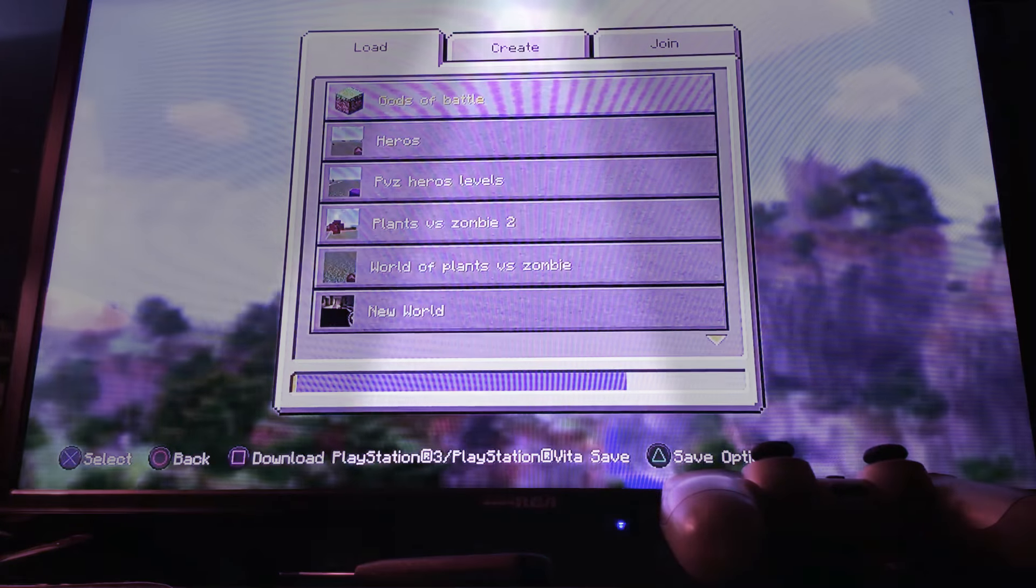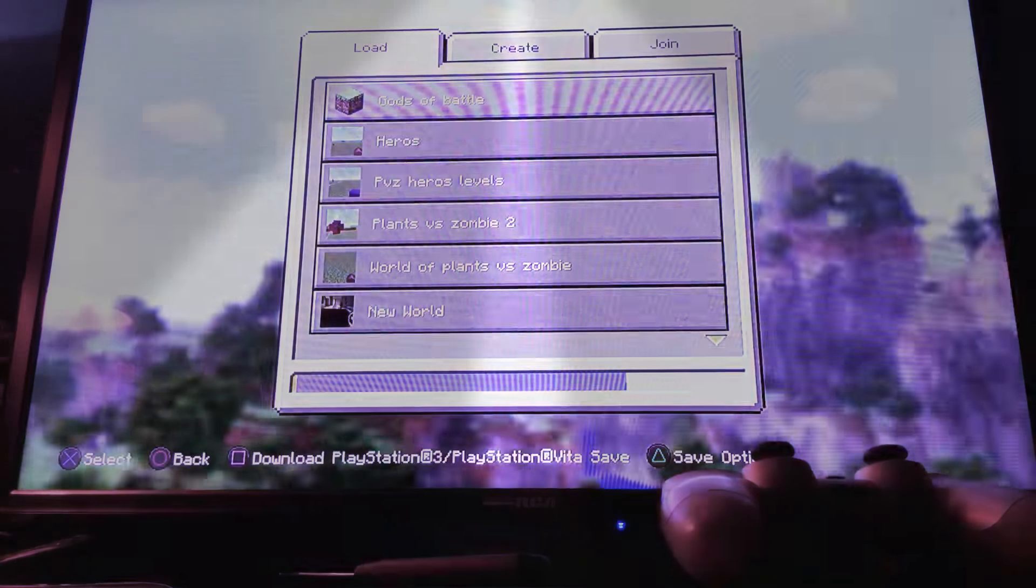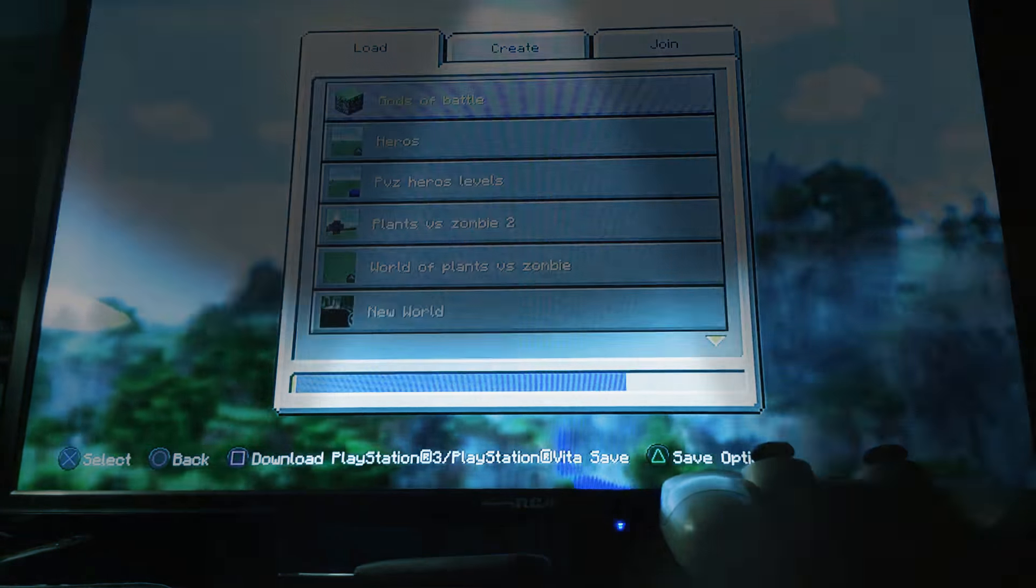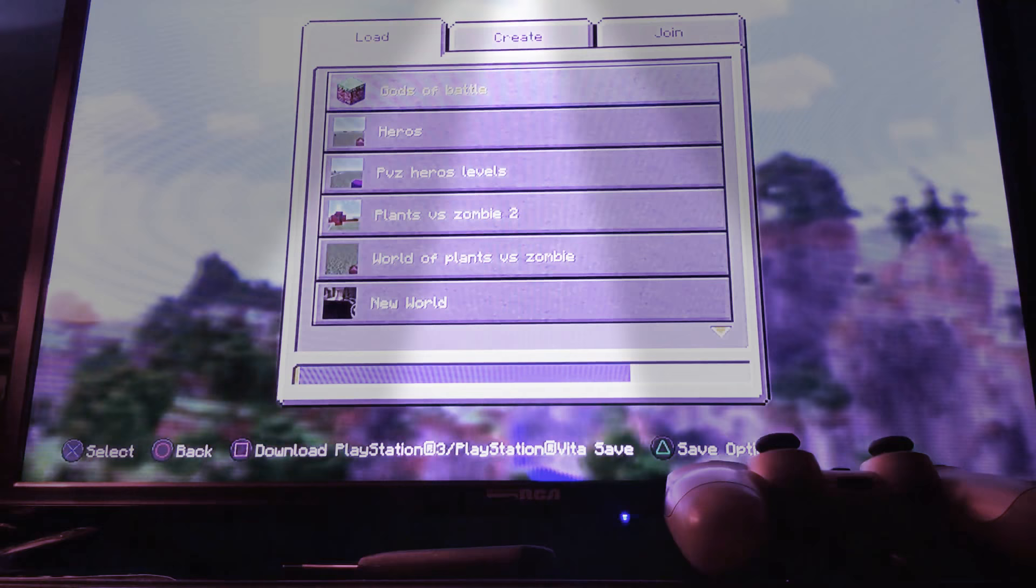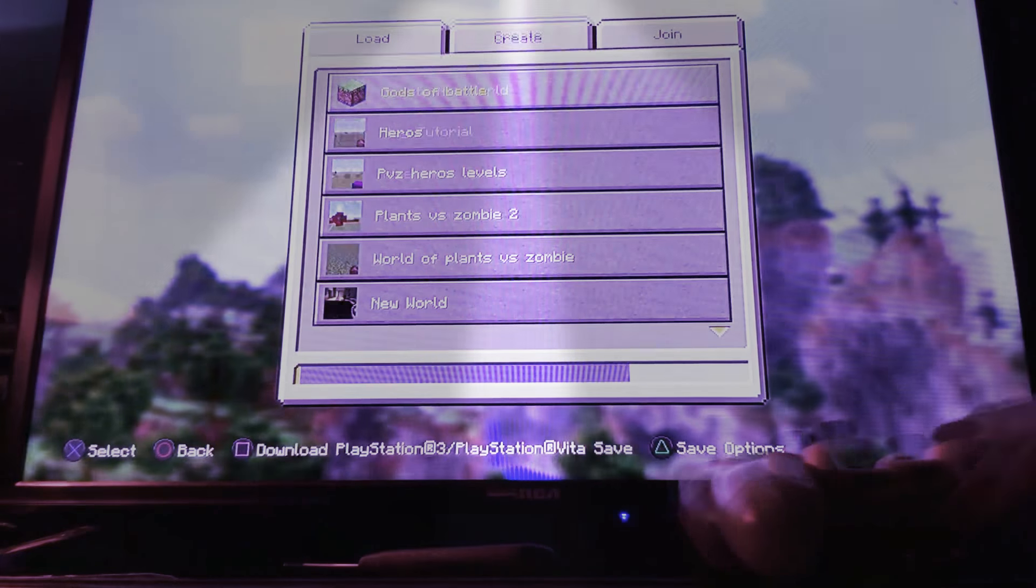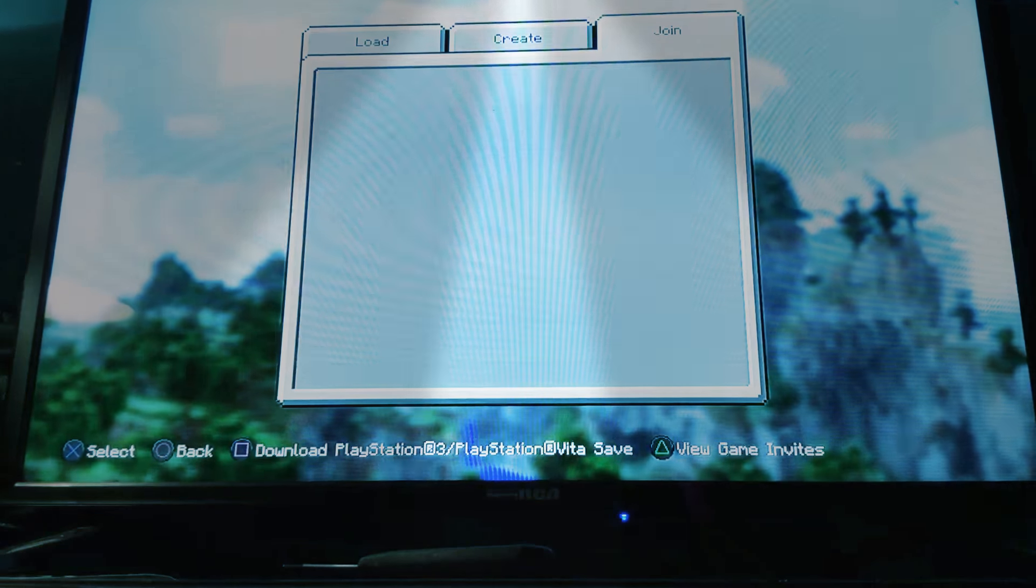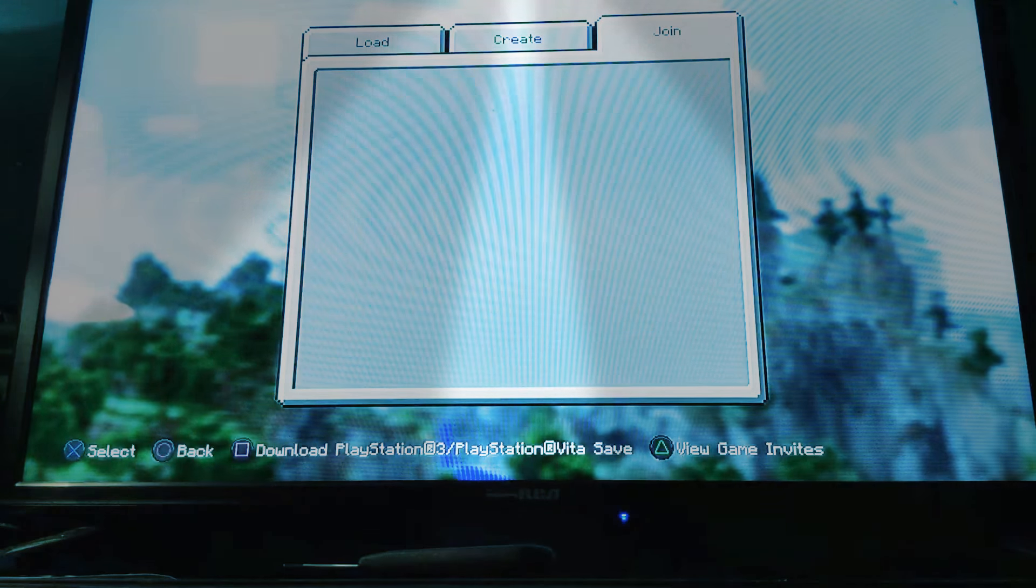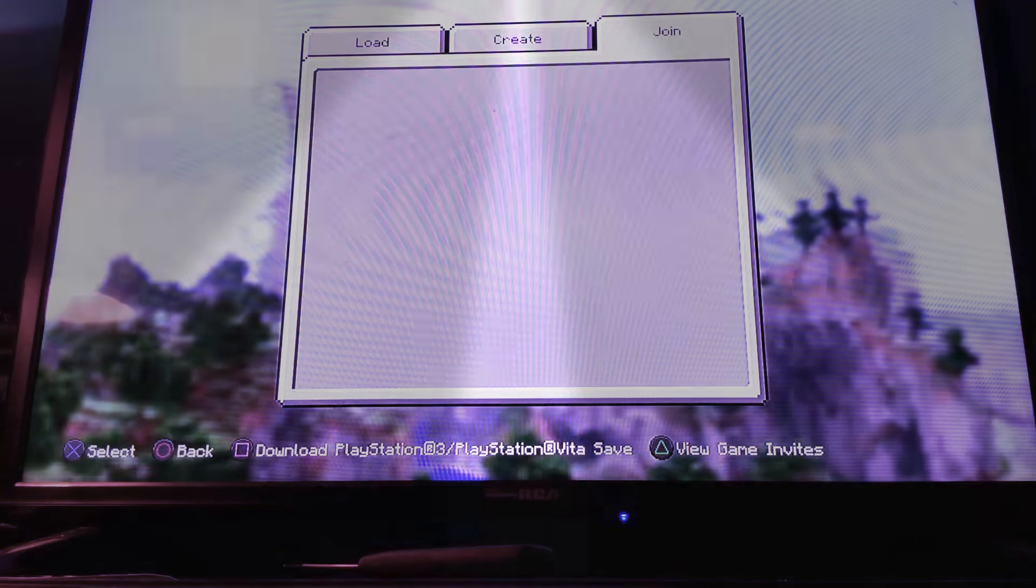Okay, so today we're going back to an episode of Minecraft. So right now we're just going to... Yeah, alright.